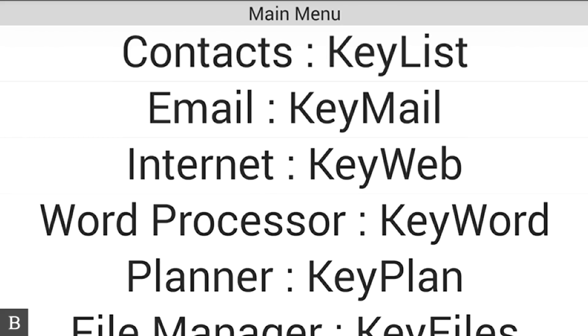In this case, I'm going to update our shopping list Google Doc from my BrailleNote Touch.